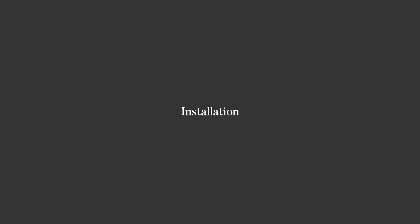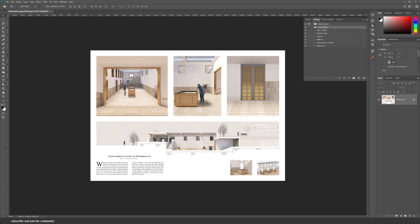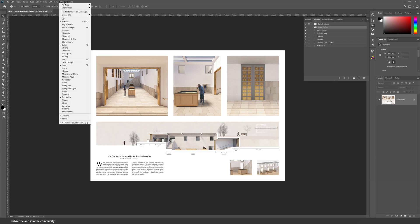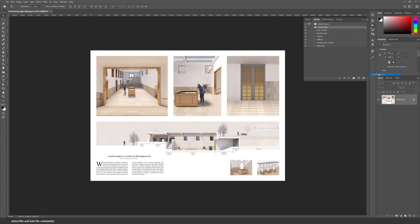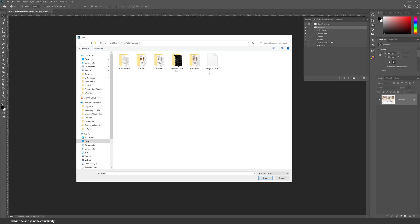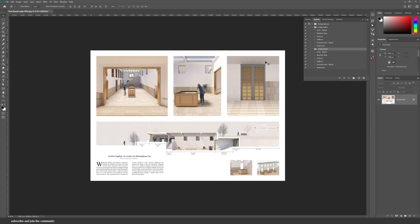In case you missed the blueprint video and you don't know how to install this, it's really simple. All you need to do is make sure that your action window is open, then from the three lines at the top click on load action and load the file. You can find it in the description box - I'll have a link for download.